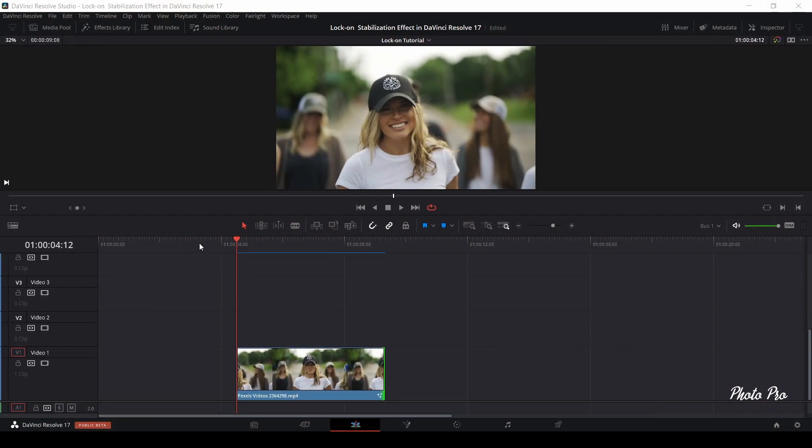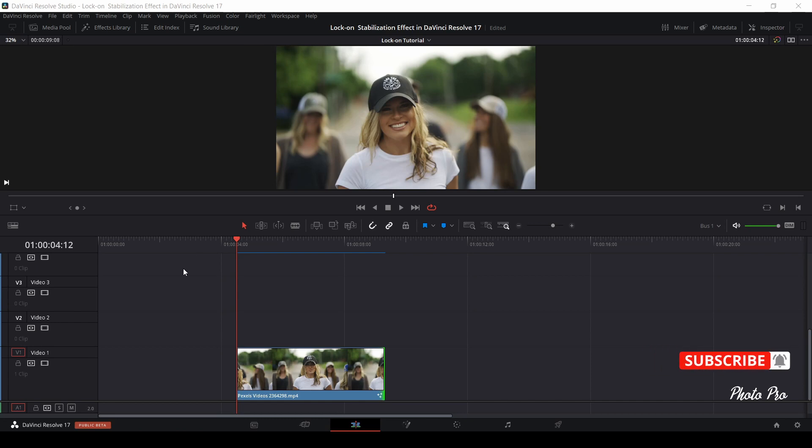Today I'm going to show you how to do lock-on stabilization effect in Fusion. Perhaps you have already heard of this effect, known as stabilization tracking effect. Let's drag and drop video on timeline, don't forget to highlight the clip, and let's jump into Fusion.